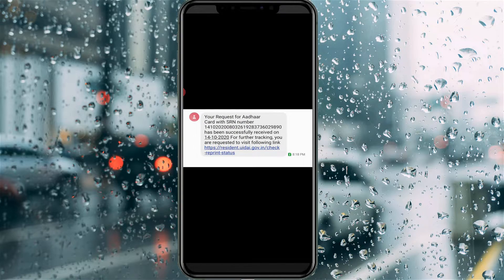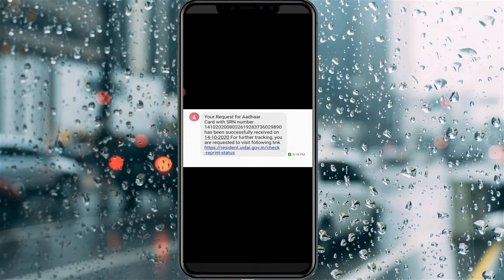But before going to know your delivery status, first of all check if you receive the SR number message from your Aadhaar card registered mobile number, because this is only possible if you enter your SRN number as well as your Aadhaar card number. Note that some YouTube videos claim you can do this without an SRN number, but that is not possible.